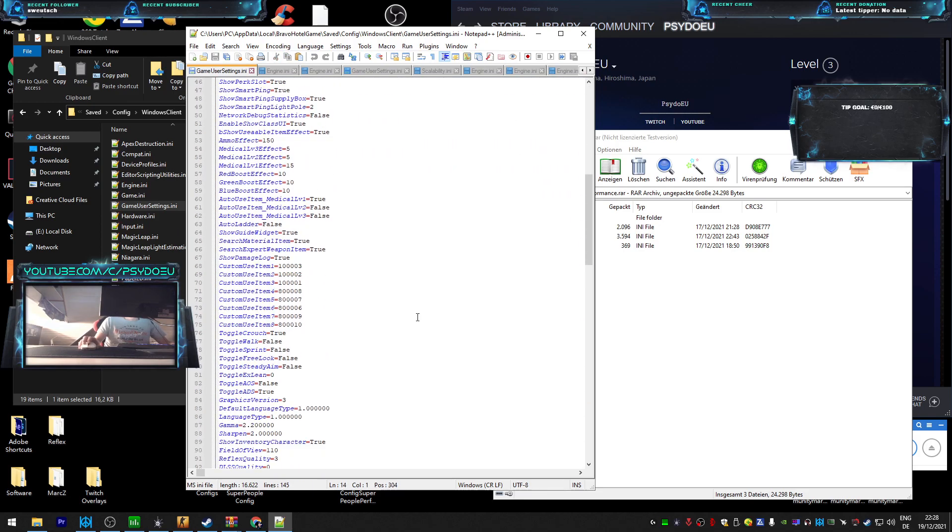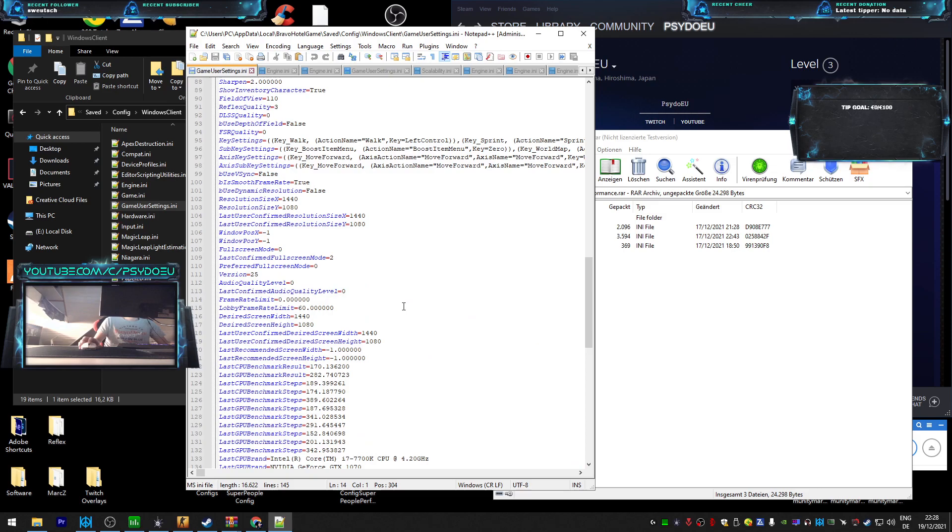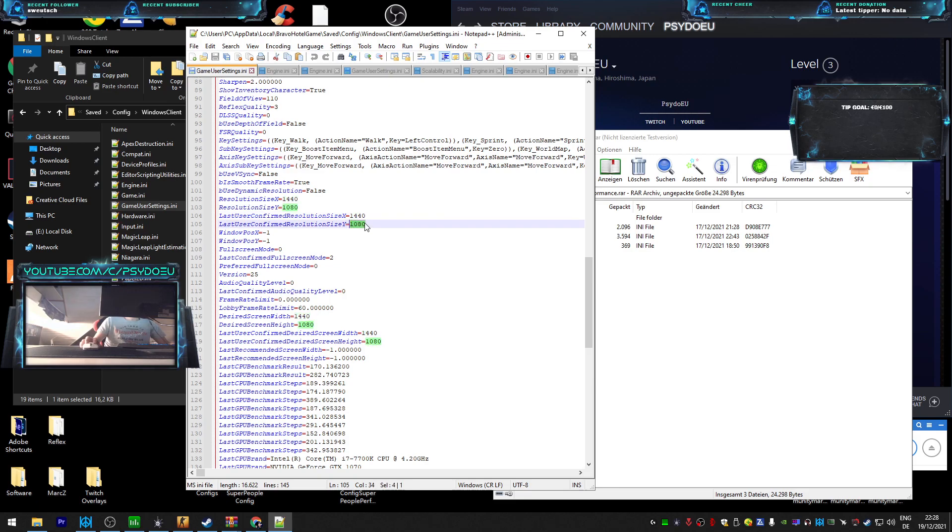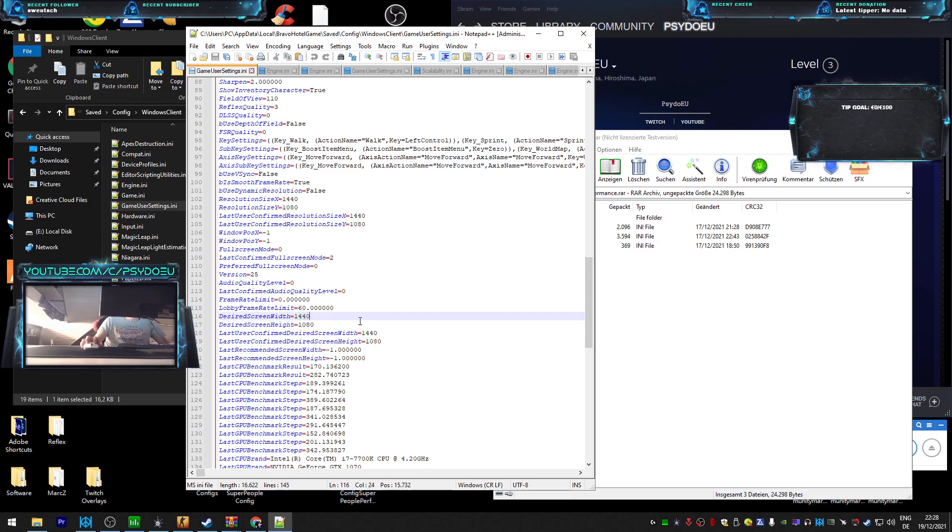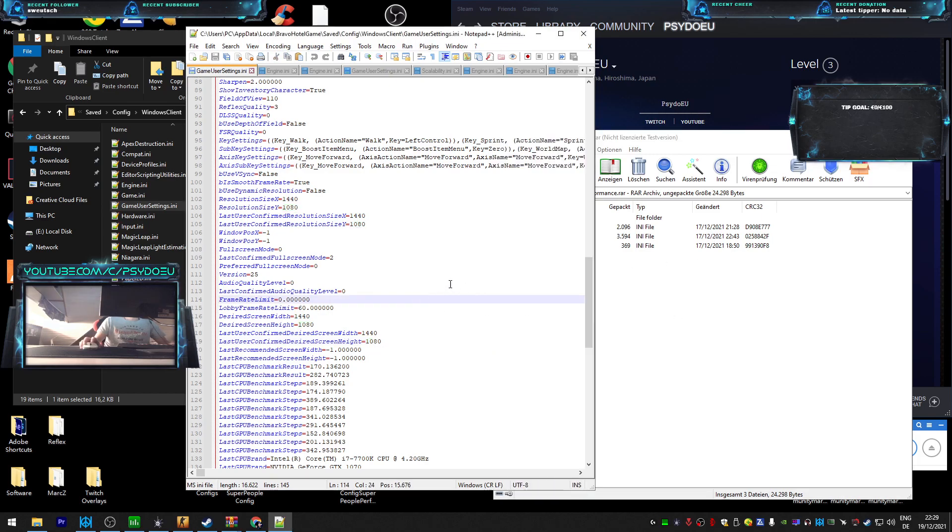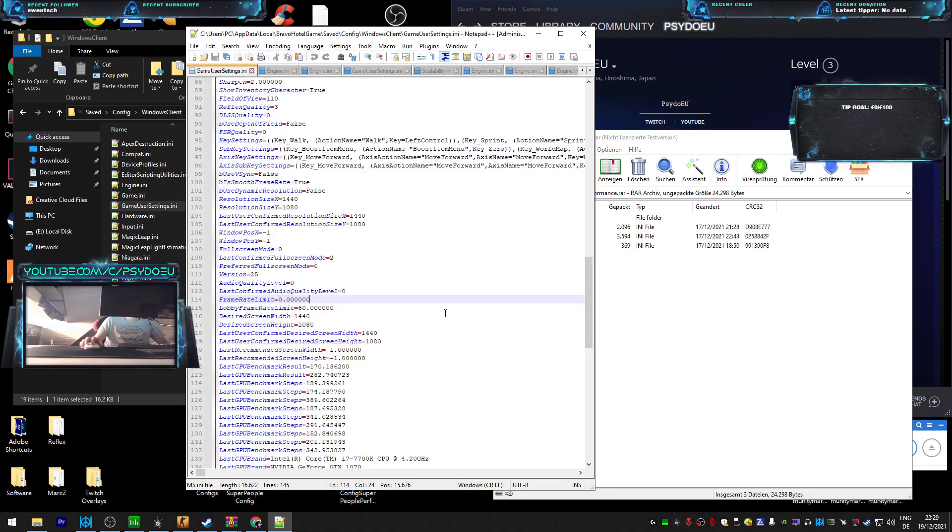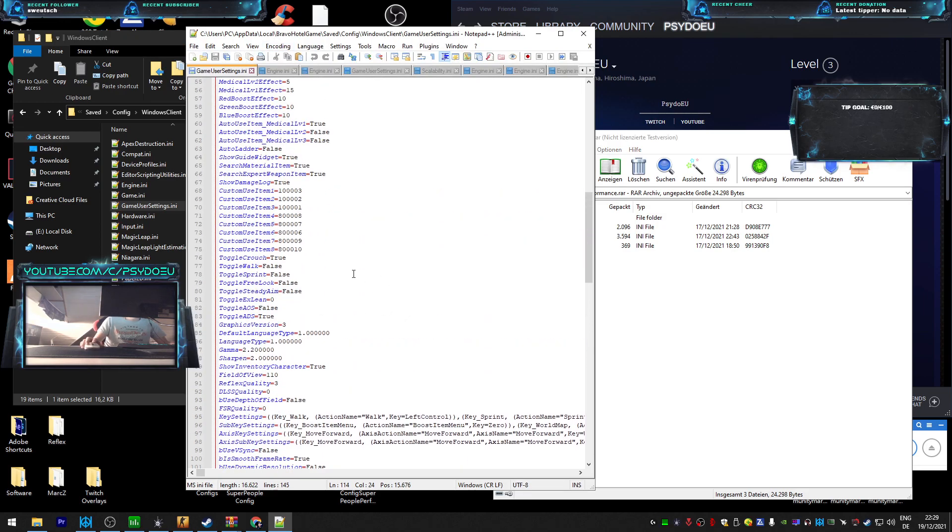If you want to play a custom resolution, whatever your custom resolution is - if it's 1280 by 1080, 1600 by 1080, whatever, 1440 by 1080. So what you put here, resolution size X, you see it here. So you basically put, like mine is 1440 by 1080, so you put 1440 and Y 1080. Same here, 1440, Y 1080. Desired screen width, 1440, 1080, whatever your custom res is, put that in. Last user confirmed desired screen width, same, 1440 by 1080. That's it, pretty much. Then you just click File, Save on the left top. Probably you don't have notepad, but just save the file.